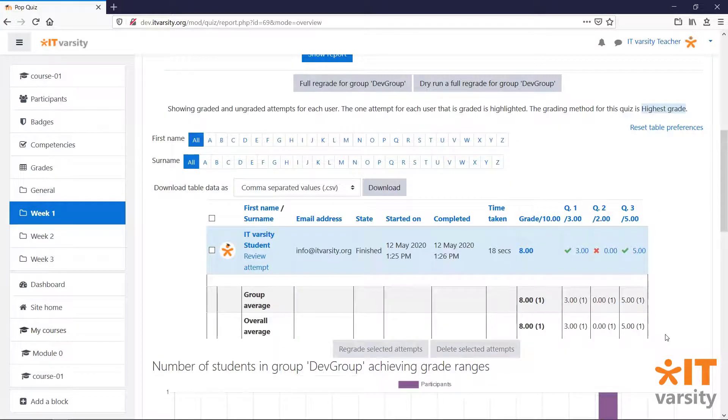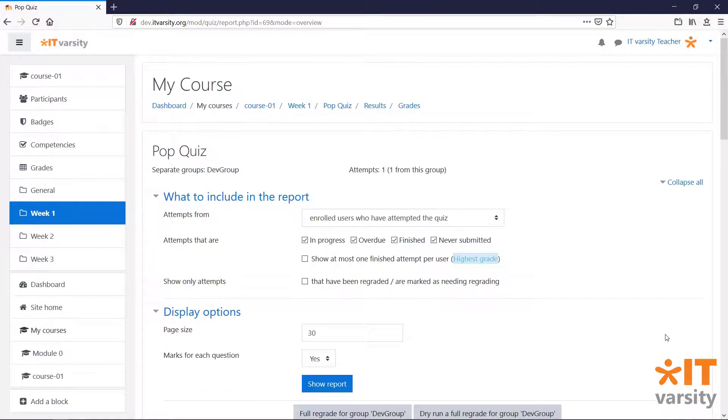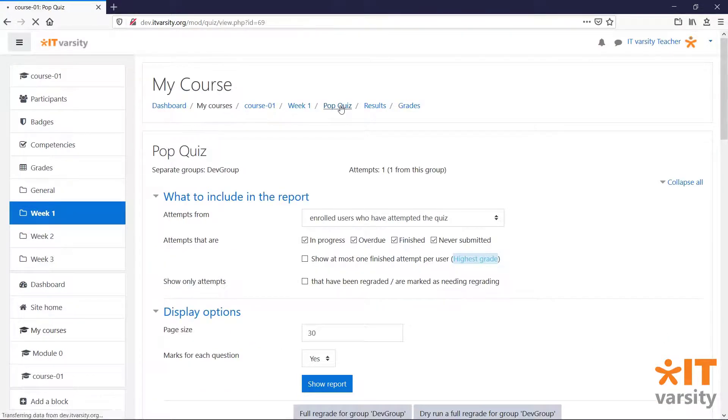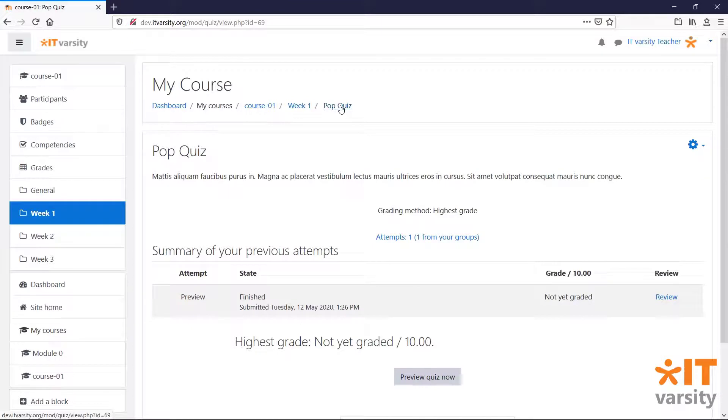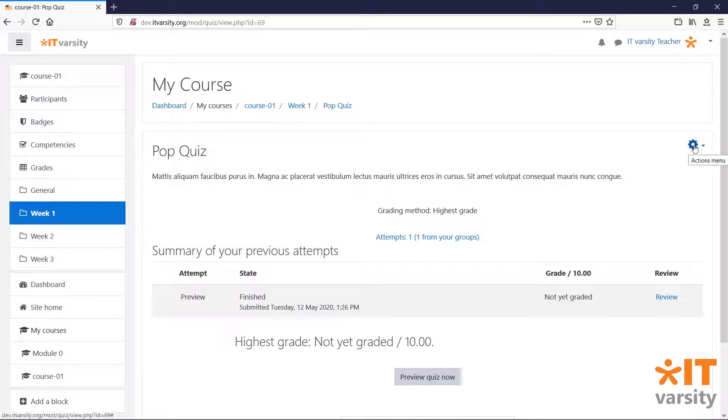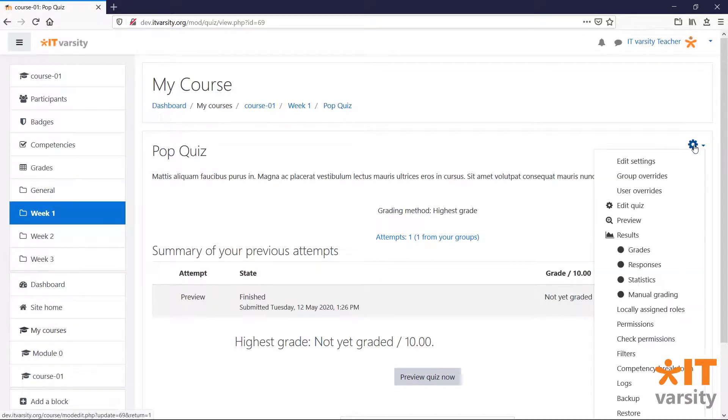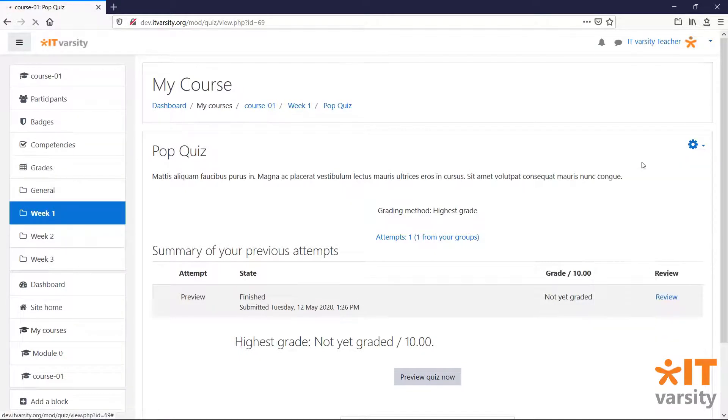And finally, before I end this video, let's go ahead and take a look at our quiz settings one more time. So we click on the pop quiz to be taken to the home page of the quiz. Then click on the gear icon and click Edit Settings.